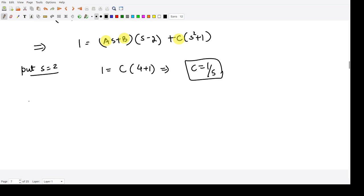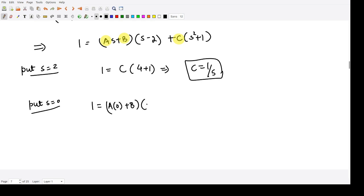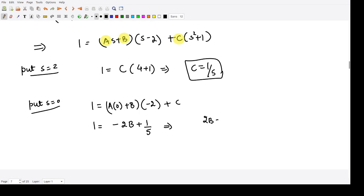We substitute s = 0. We get 1 = (A·0 + B)(0 - 2) + C(0 + 1), which gives 1 = -2B + C. Substituting C = 1/5, we have 1 = -2B + 1/5, so 2B = 1/5 - 1 = -4/5. Therefore B = -2/5.